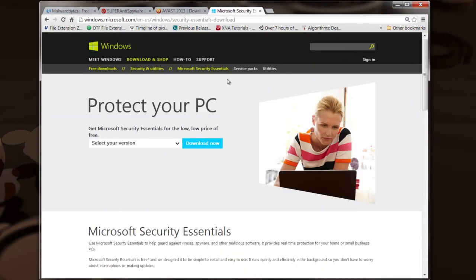Also, Microsoft now has Microsoft Security Essentials, which gets very good reviews too, and it's also free. So you can go here and download it onto your system.